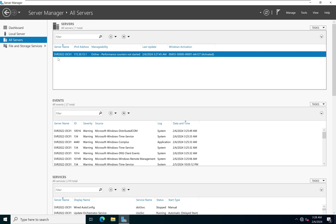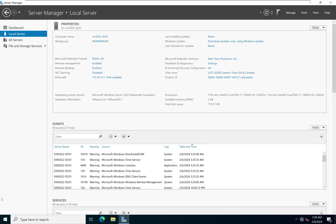As we configure subsequent servers and continue to expand our network, all of those servers will be listed in this section. Local Server is simply the particular server that we are currently logged on to, which is our Domain Controller 01. I will leave a link in the video description to the full playlist of previous videos, including how to install Windows Server 2022 and perform post-installation configuration.